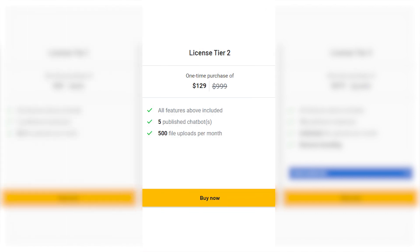License Tier 3: Hold on to your hats. For just $279, instead of $2,499, you get 10 published chatbots, unlimited file uploads, and the works.